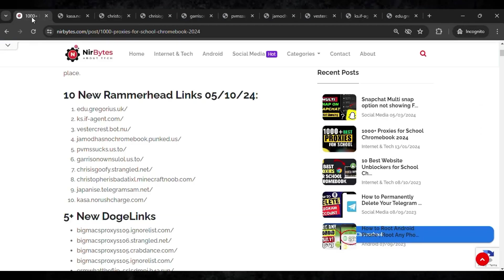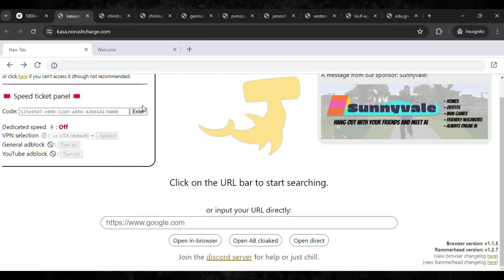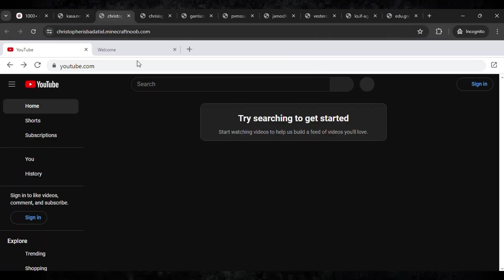Here you can find the links. You can see 10 new Rammerhead links which are currently updated. You can see the YouTube is actually unlocked, and you can unblock other websites as well like this.